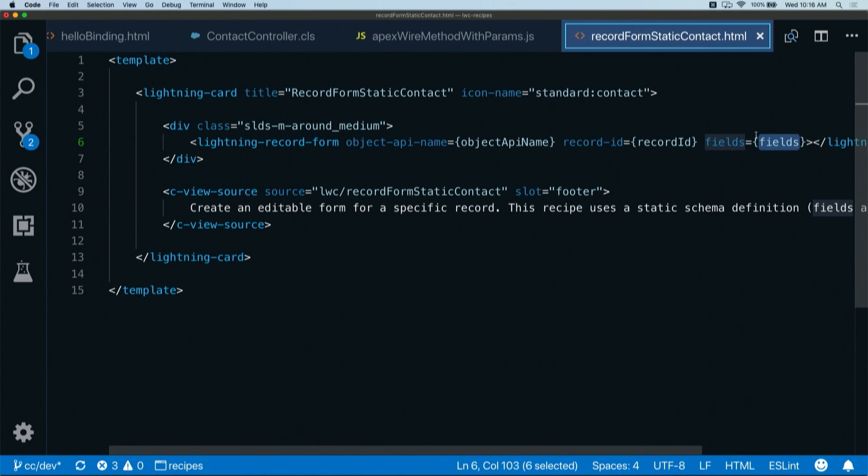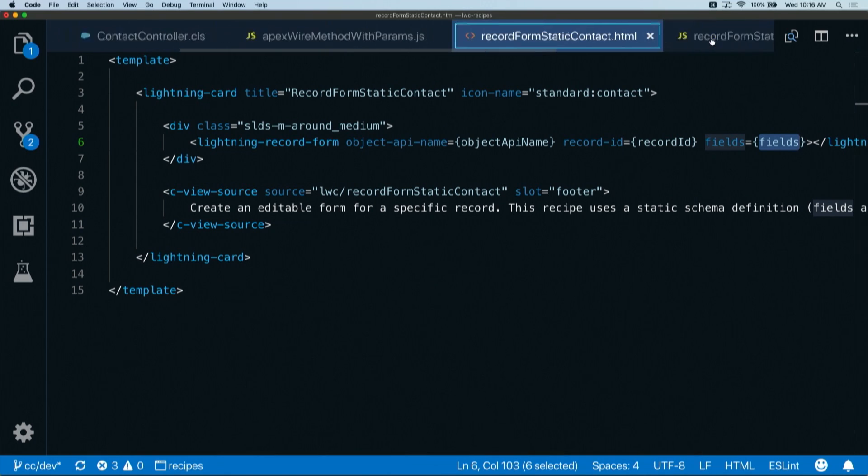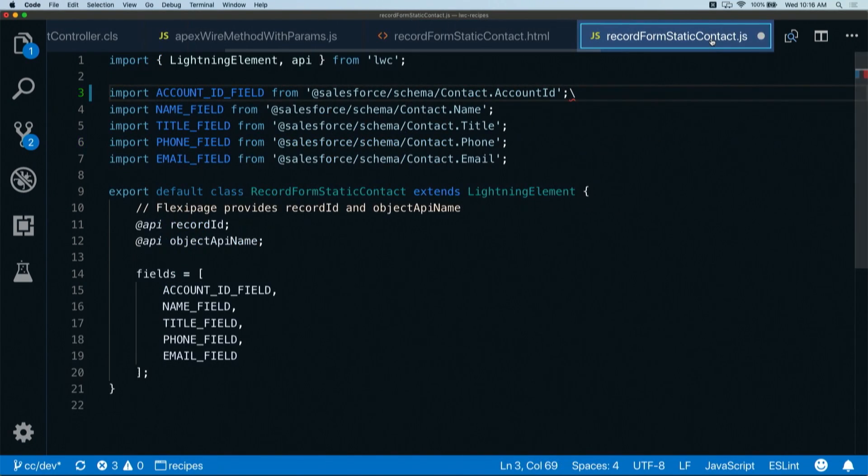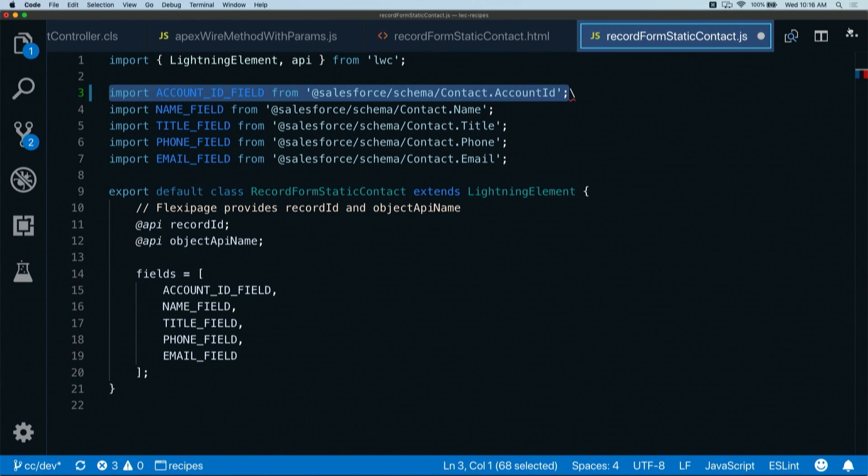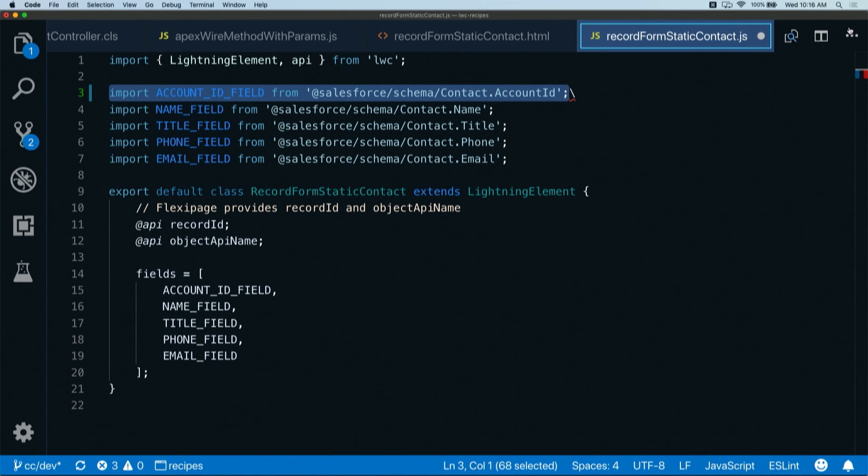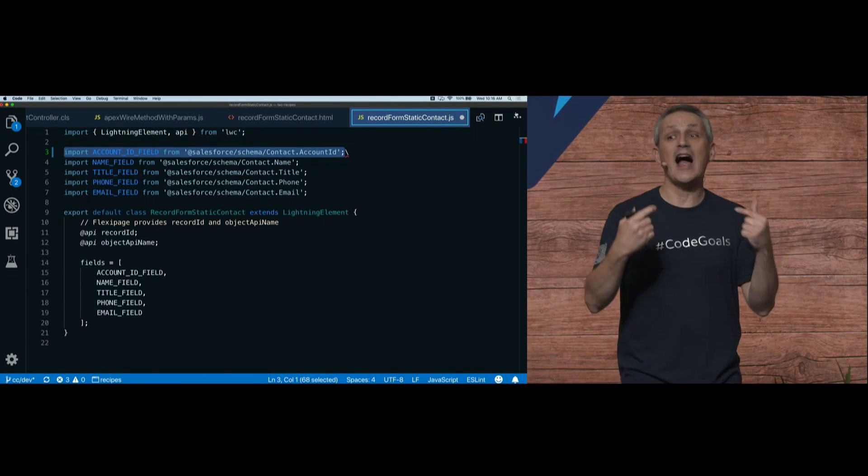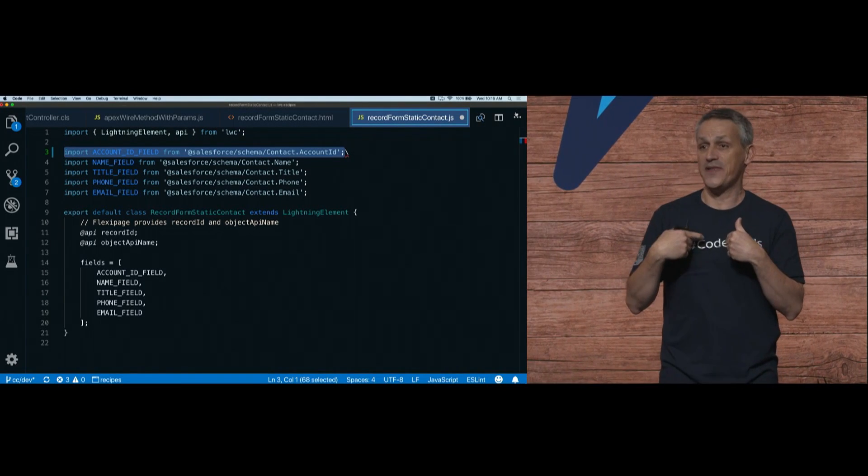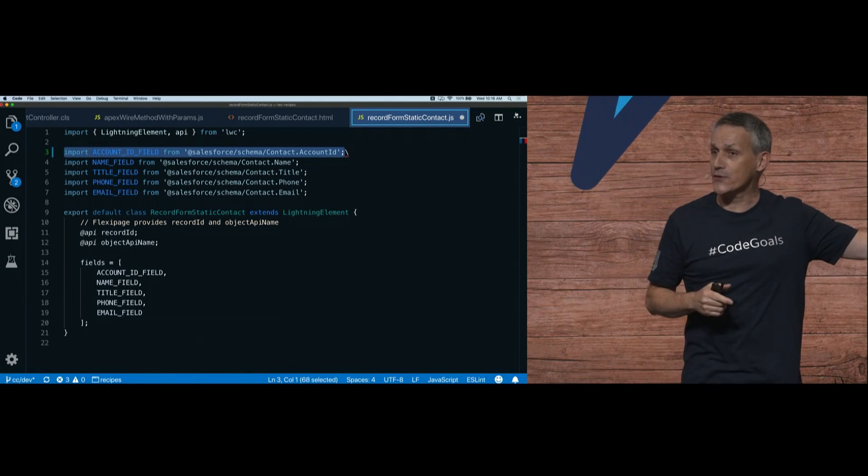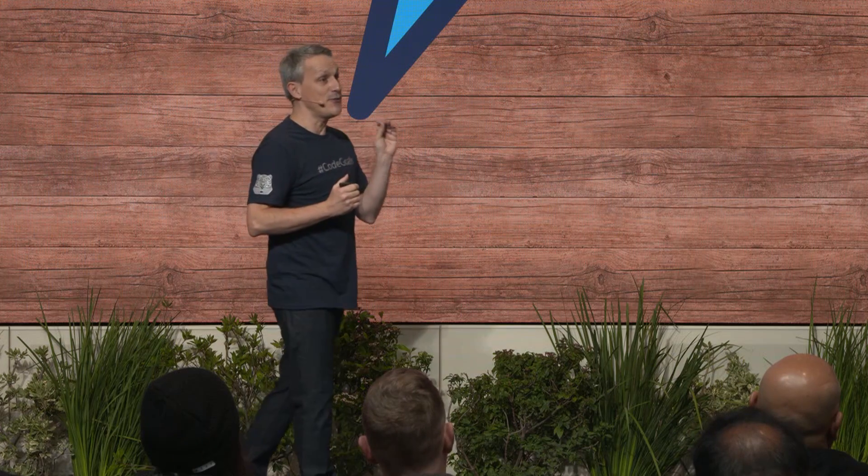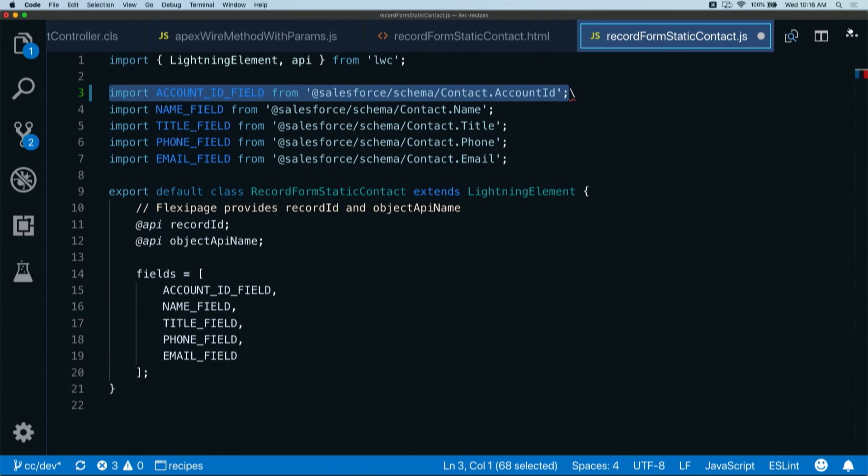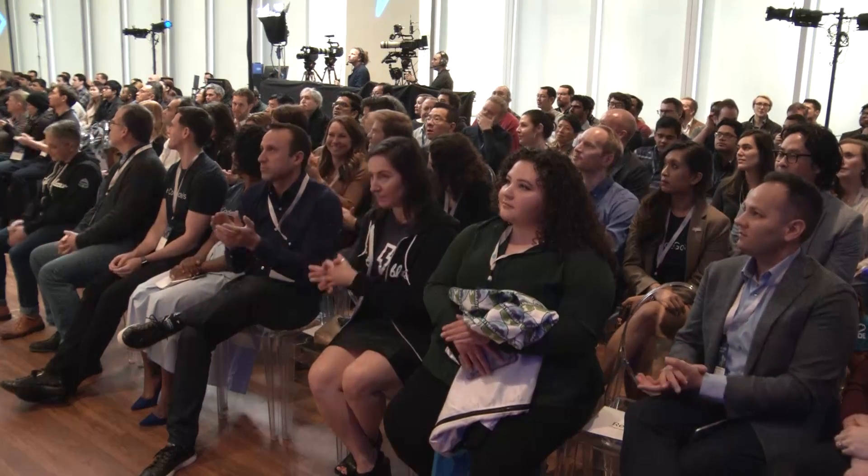Where do you define that list of fields? In the JavaScript file for that component. Here you see something new and a key differentiator. You can now import static schema elements. In this case, we're importing the fields we want to see in the form. This is a huge win because it gives you referential integrity. If I tried to use a field that didn't exist, I would have a development time error instead of the user getting a runtime error, which I think is better. Also, nobody will ever be able to delete a field or an object that is used in code because now it is part of the metadata.